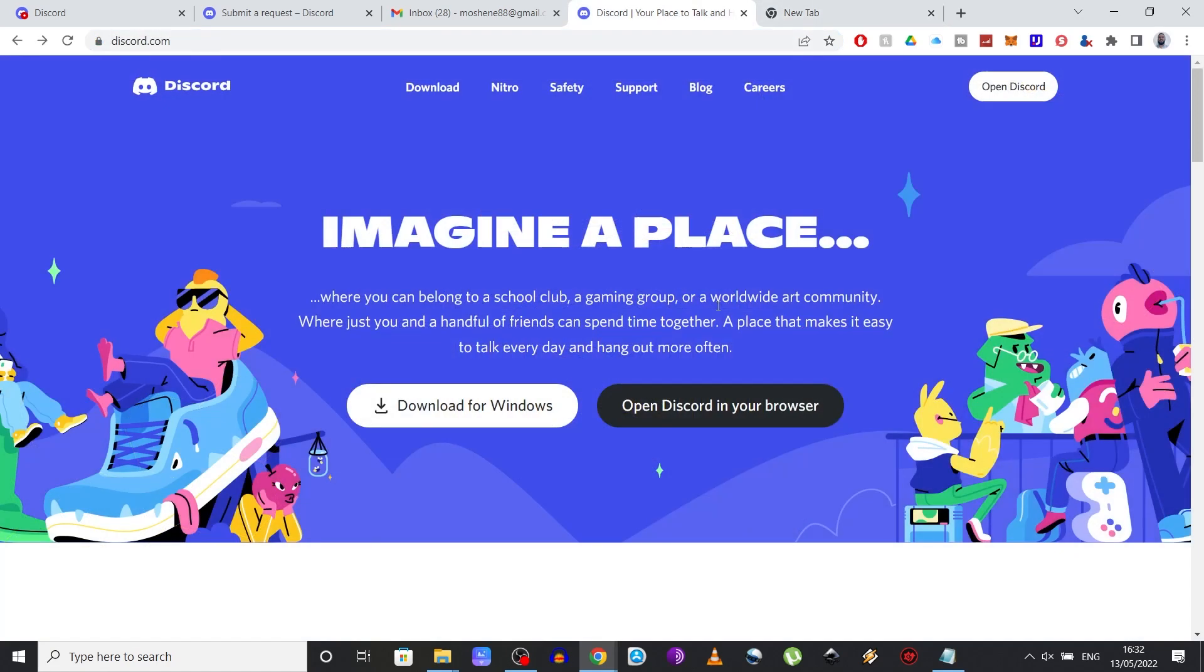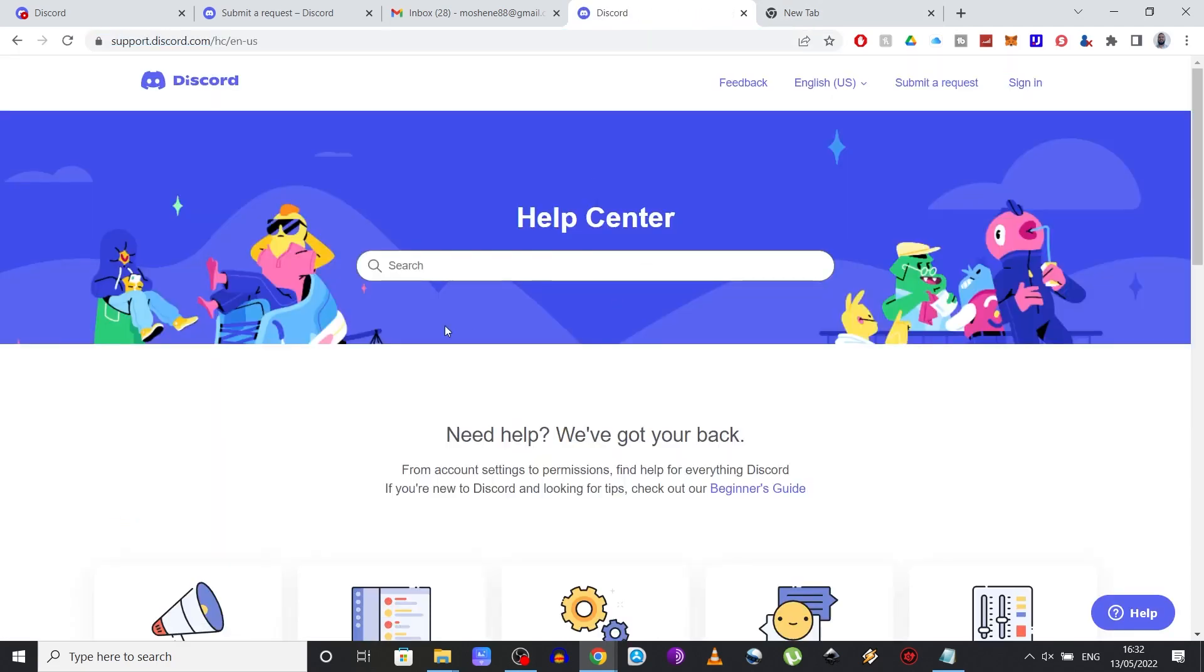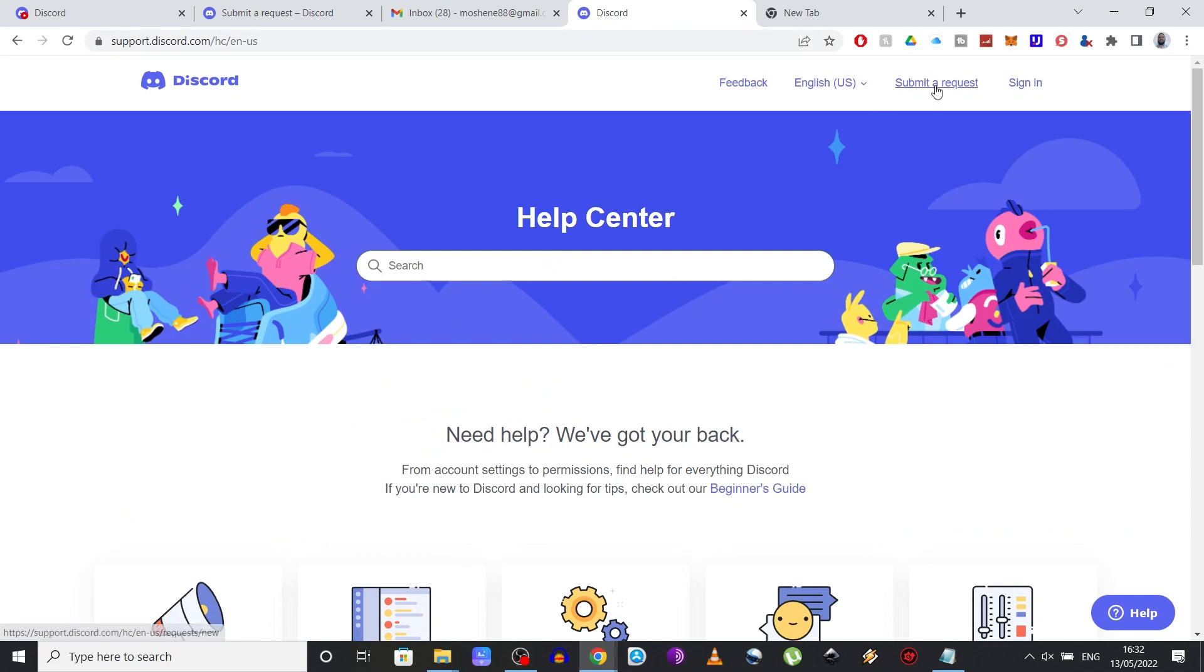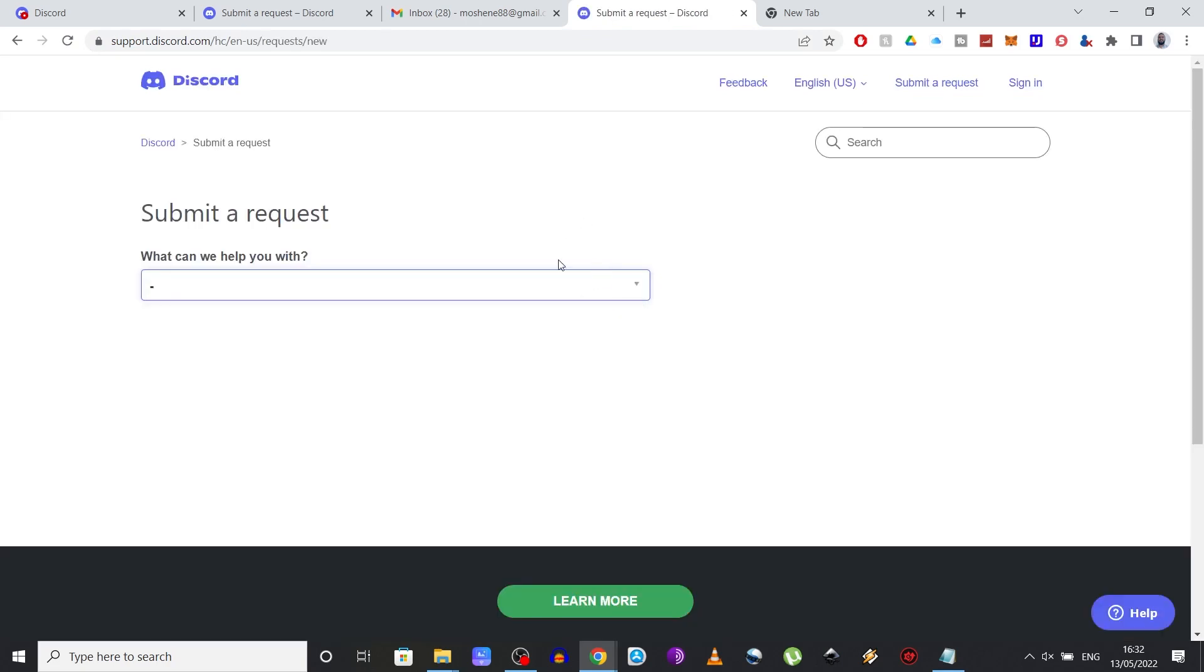Now, the first thing you want to do is head over to their website on discord.com and select support from these tabs. You then need to click on submit a request and fill in all the details that I'm about to show you.